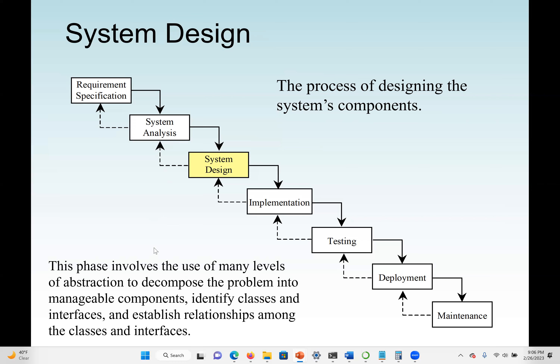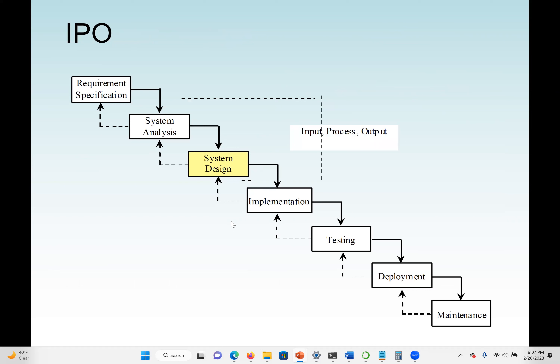For example, how people interact with the system — we may use a use case diagram to see different actors. If you are designing a library system, the library manager can interact with the inventory system, but a person coming to borrow a book can only return or borrow a book. The design phase is very important — this is where we define input, process, and output. When we finish the design phase, we move to implementation.